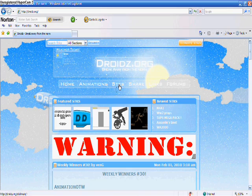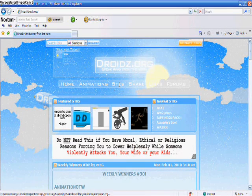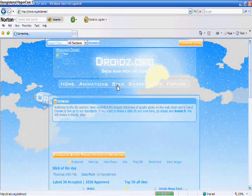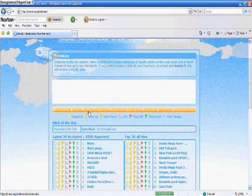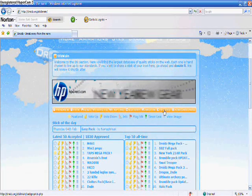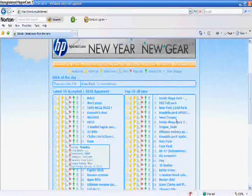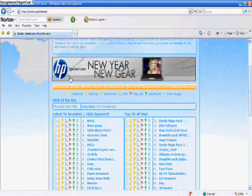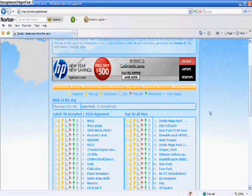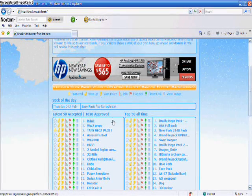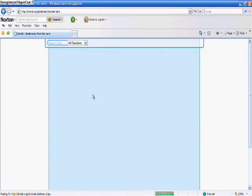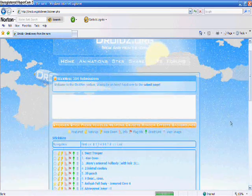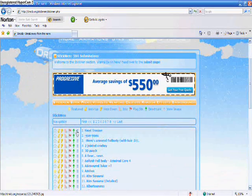That's where you can get all the stick figures. Once you're here on droidz.org go to sticks and then you have stick man, stick packs, vehicles, weapons, objects, random effects, and background. You've got all these random things, it's a great website you'll have to check it out.